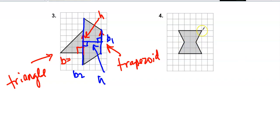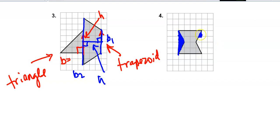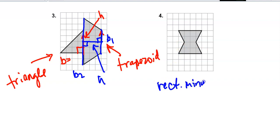So these triangles — if I want to subtract out the triangles, I would do: rectangle minus two triangles.